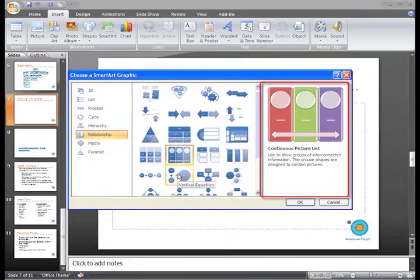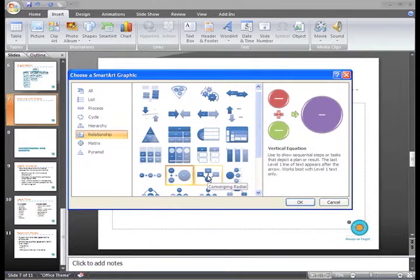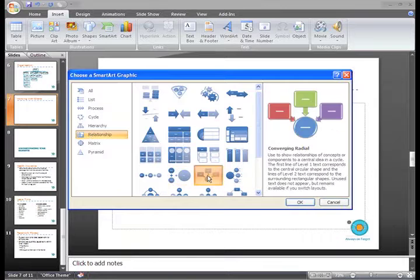There are a lot of these that look good, but I like this Converging Radial layout, so I'll select it and then click OK.